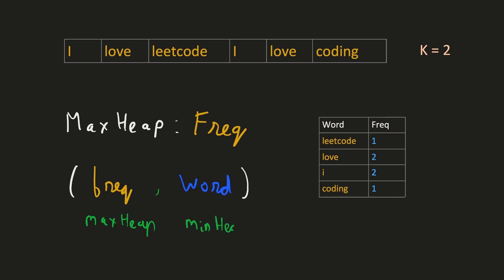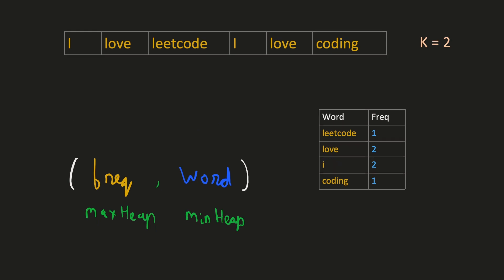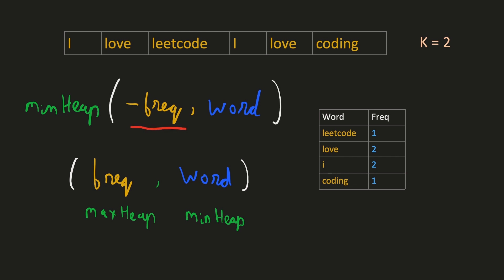Here the first priority would be to retrieve by the frequency, and then in case of a tie, we will retrieve by the word. In Python, there is a workaround to achieve this. We could use the default min heap, and instead of directly storing the frequency, we will be storing the negative of the frequency. This negative sign would make it behave like a max heap, and a word would behave like a min heap. That is what we desire.